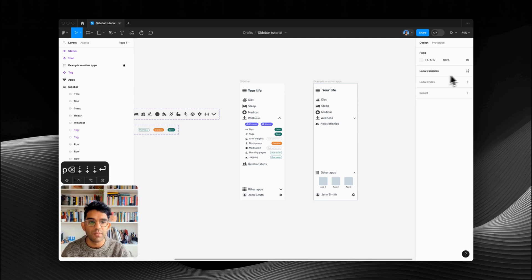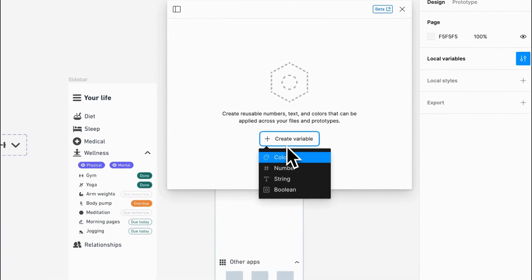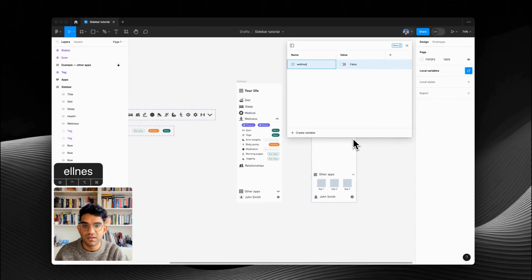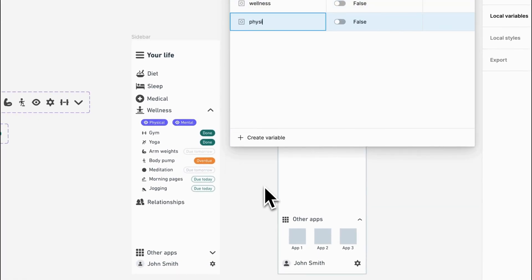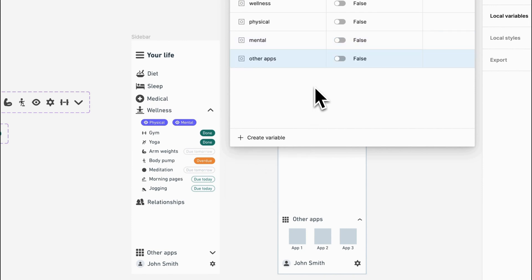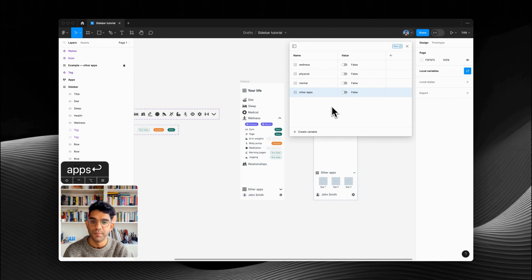We'll start by going up to local variables and creating our first variable, which will be a boolean, and we'll call this 'wellness' — this is just going to show whether it is open or closed. We're going to do that a few more times for physical, mental, and other apps. What we're using here is variables to track the state of something, so instead of doing component variants like you might have done before, we're going to do all of this with variables, and it's actually really, really easy.